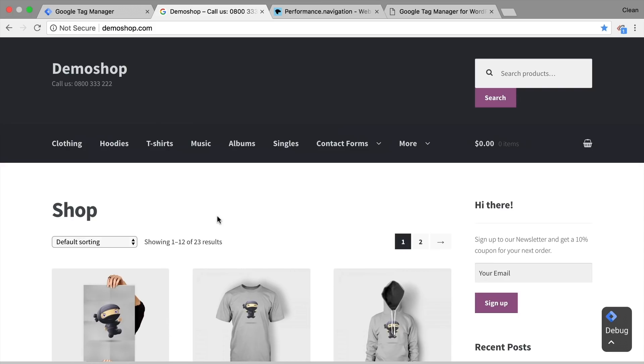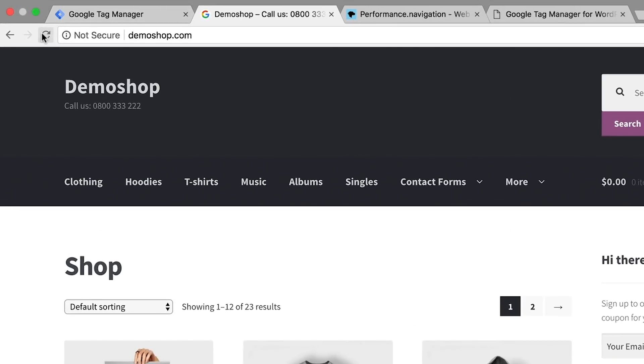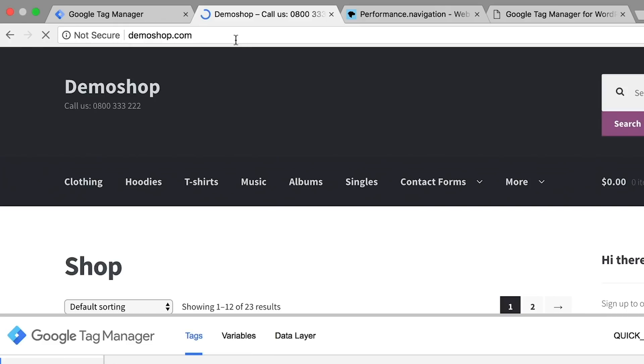In this video, I'm going to show you how you can detect if a user reloaded the page so you can prevent your tags from firing again. All and more coming up.